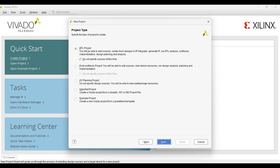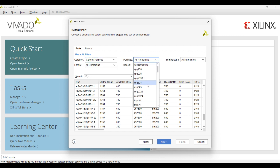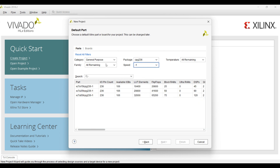Then we will click the next button and click on the RTL project data, ignoring all other options because these are the advanced options. We are creating the RTL project, so we will click on RTL project and select 'do not specify the structure at this time.' After that, we have to select the FPGA which will be used for implementing the half adder. We click on the category and select the general process; the package will be cpd236, speed will be minus 1, and we will get the required FPGA in the second row, with the number of values being 20,800.